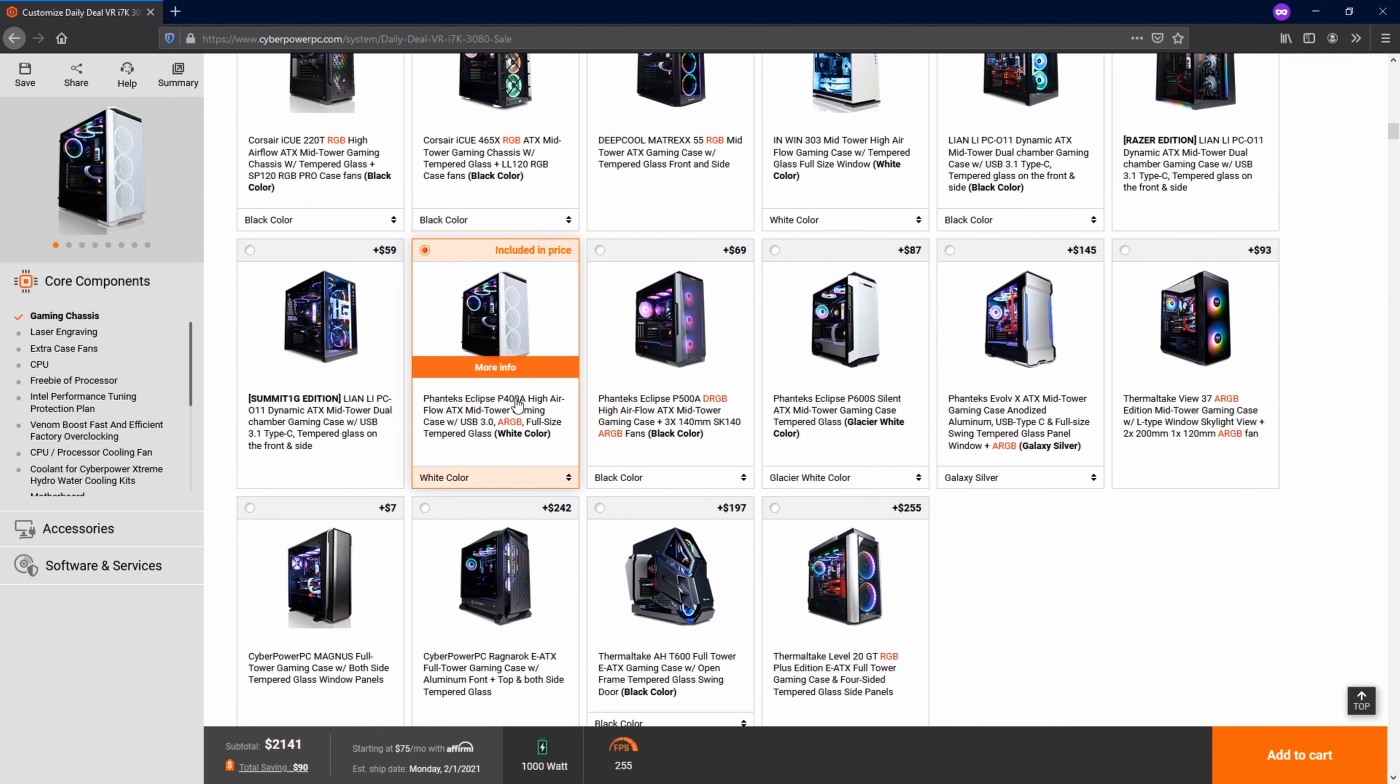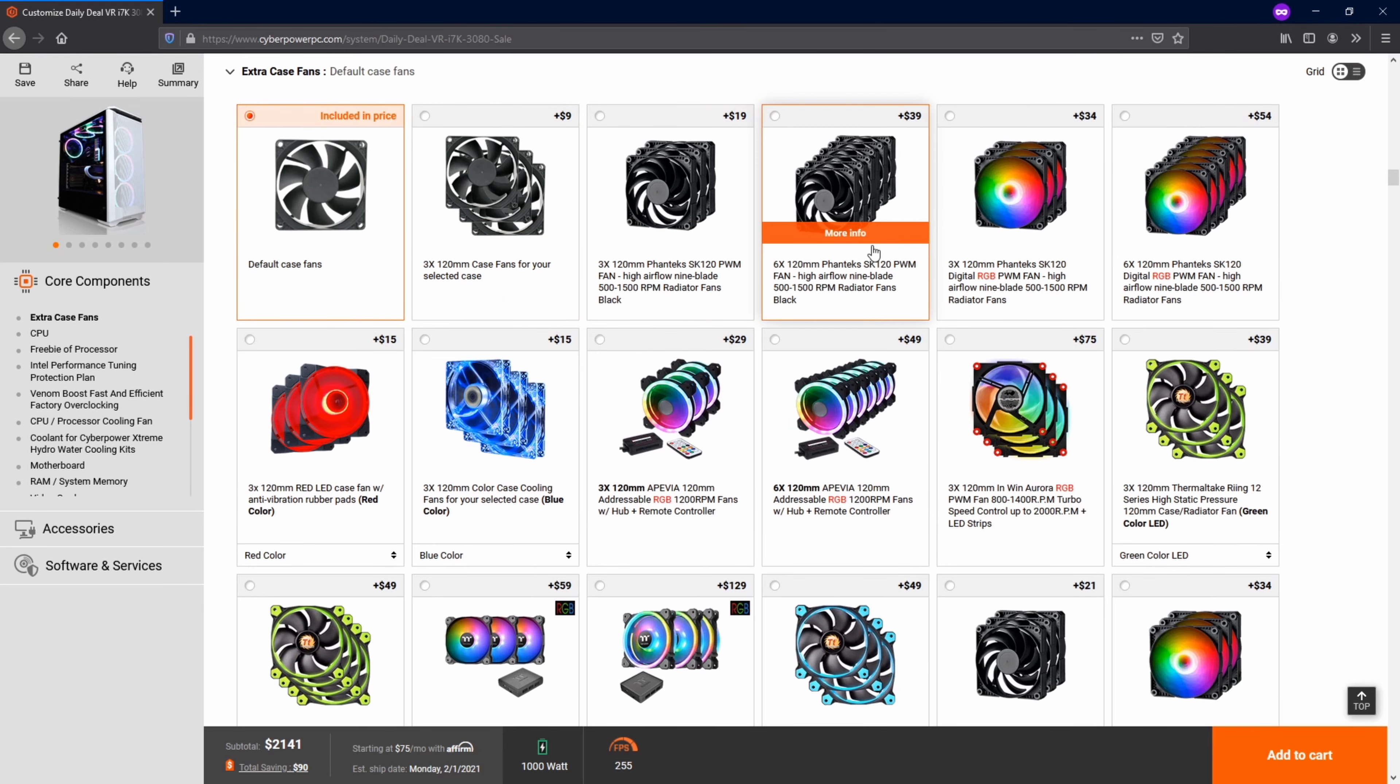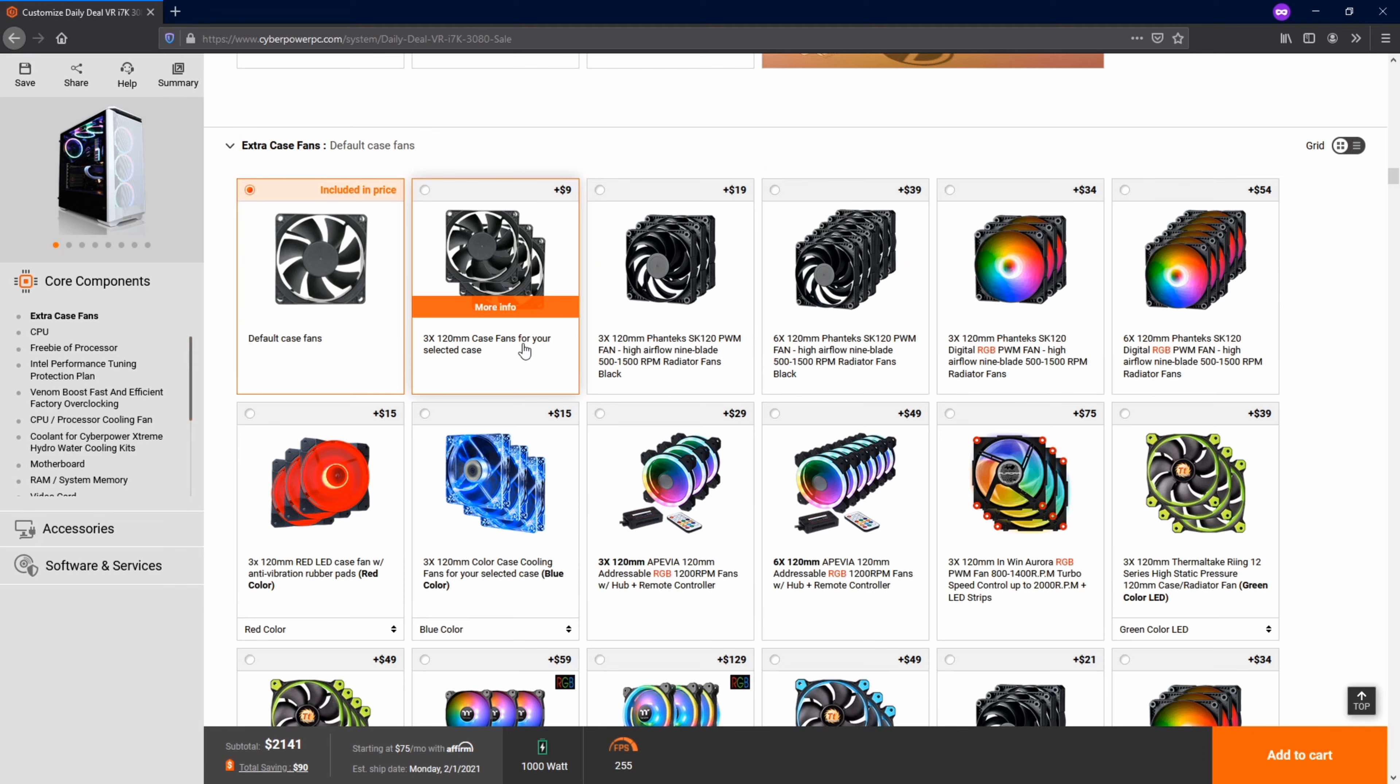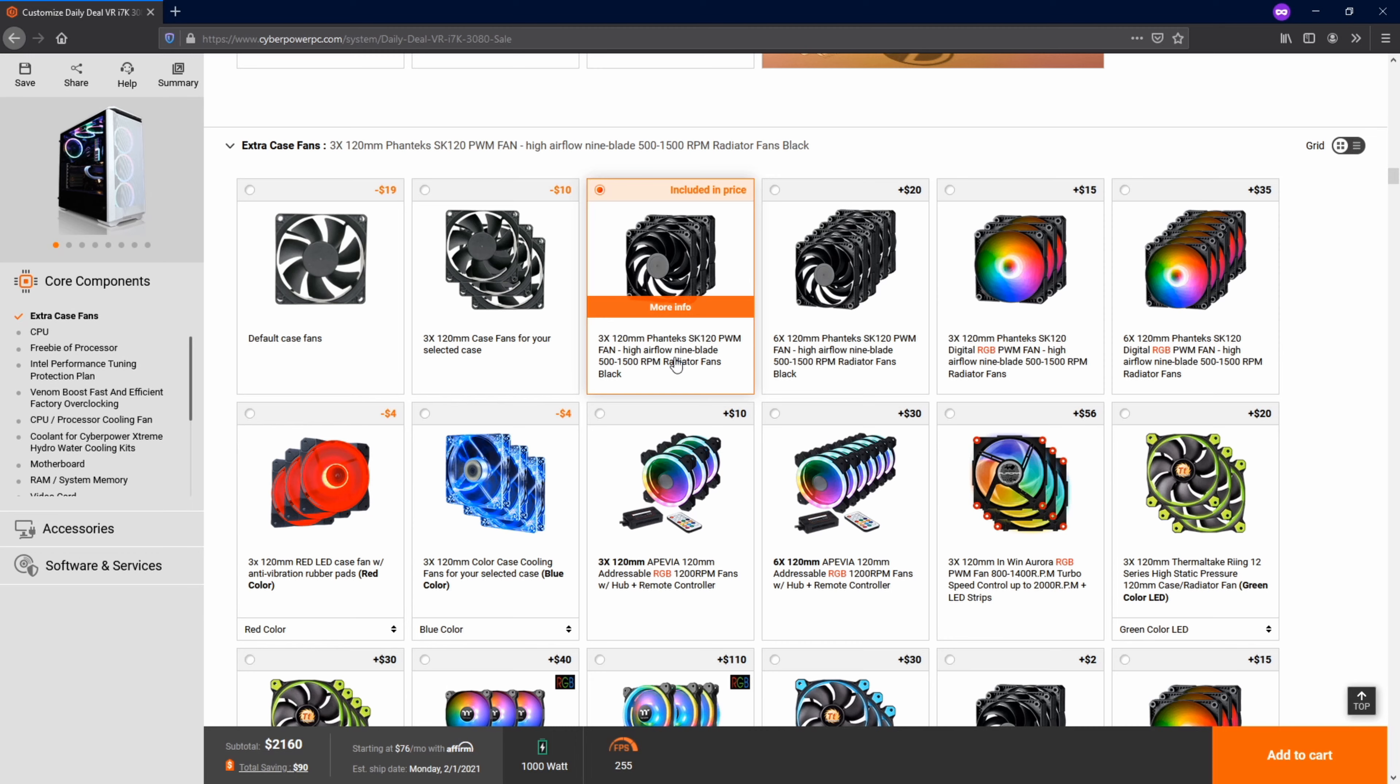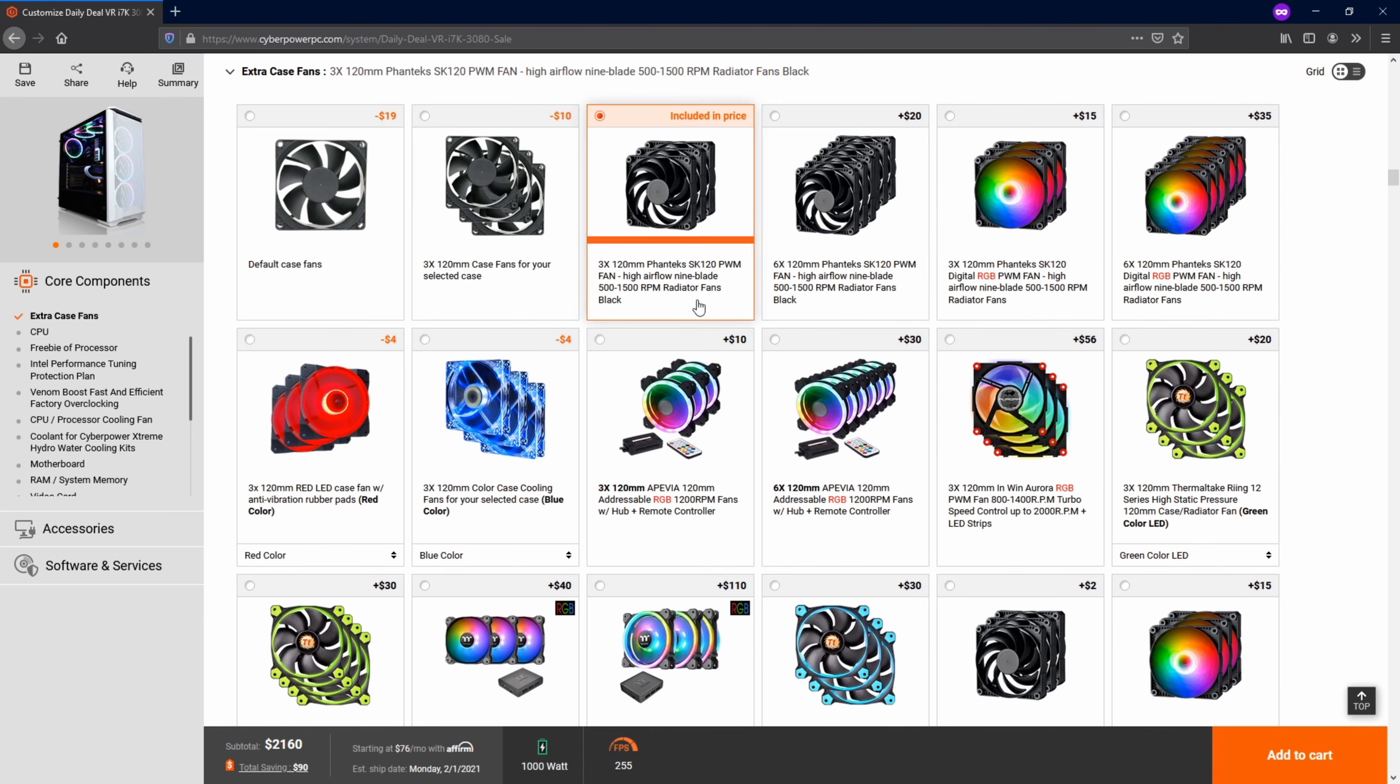I went ahead and I went for the P400A, which I could find a bunch of information on. Then for case fans, I went ahead and went for three Phanteks high airflow fans. And two came with my water cooler, which I will talk about right now.